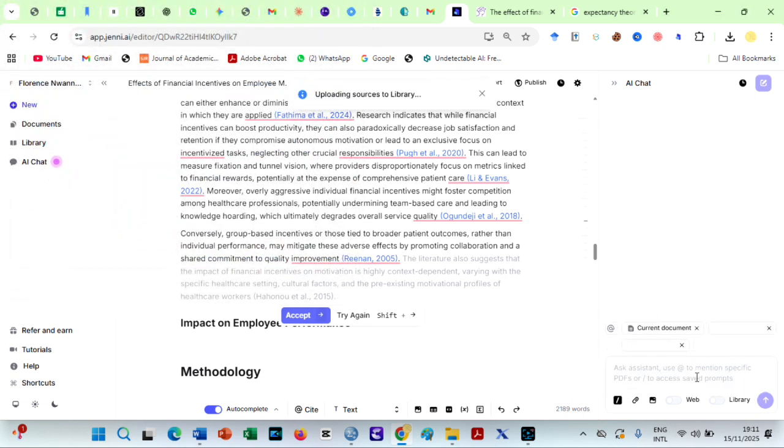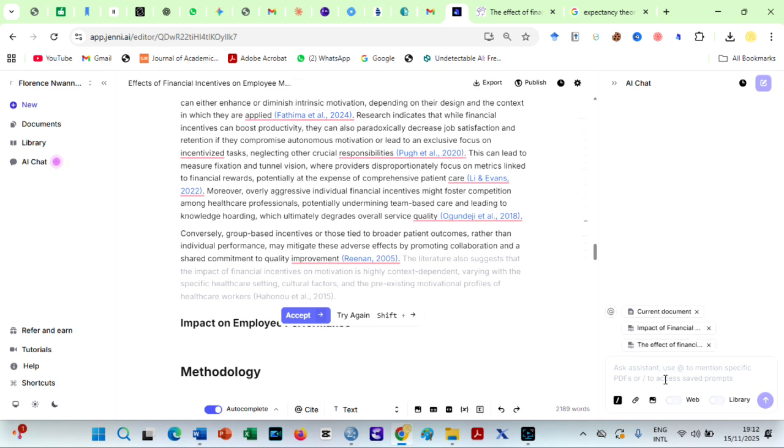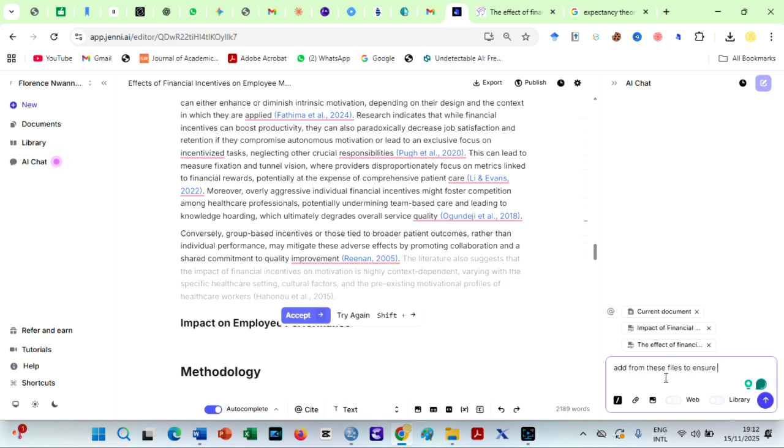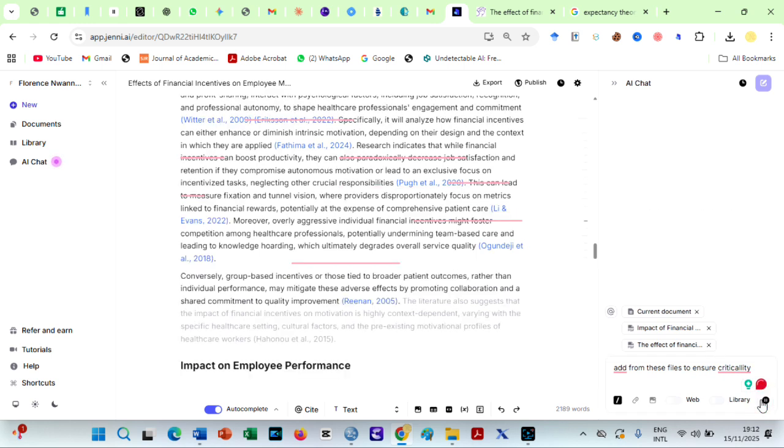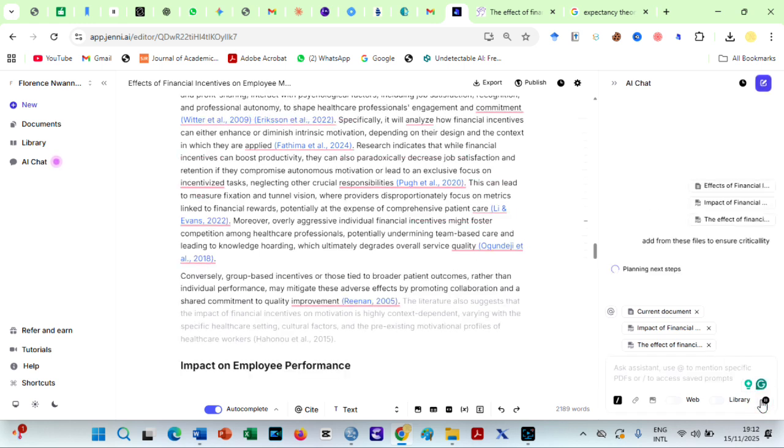Or I could just say, only analyze this specific PDF. This level of control ensures your writing is rigorous, grounded, and academically solid. Not generic. Not AI flavored.